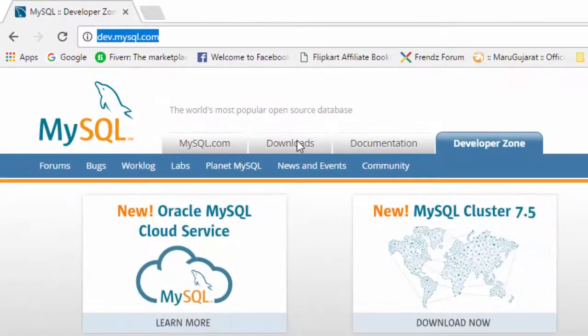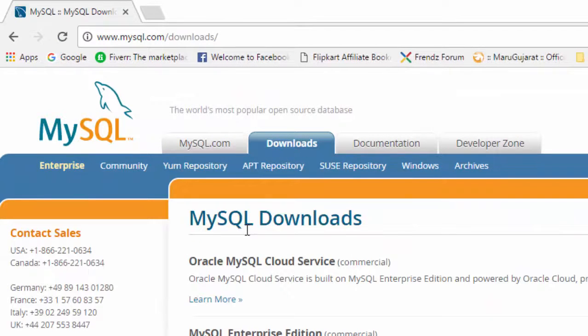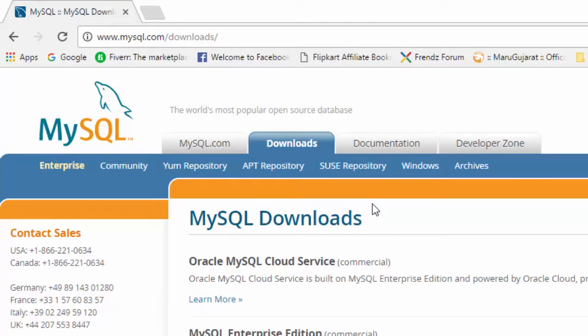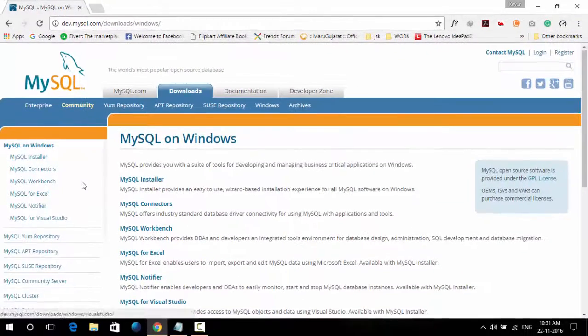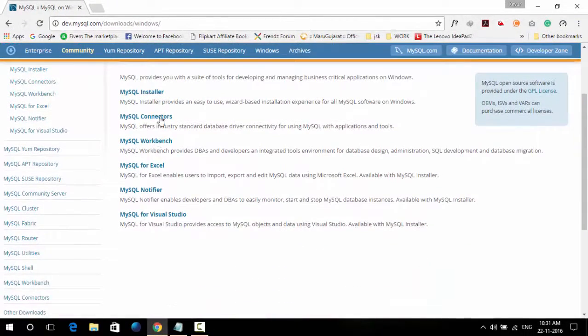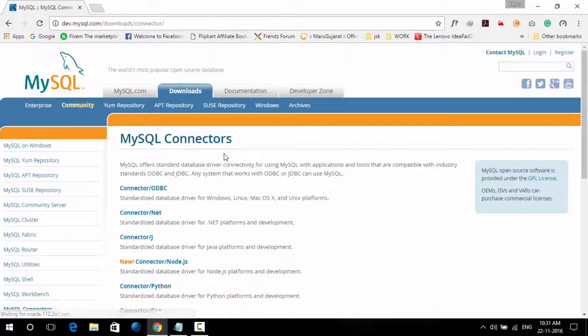In the download section, you need to go to Windows. There is a MySQL connector there. Download it.